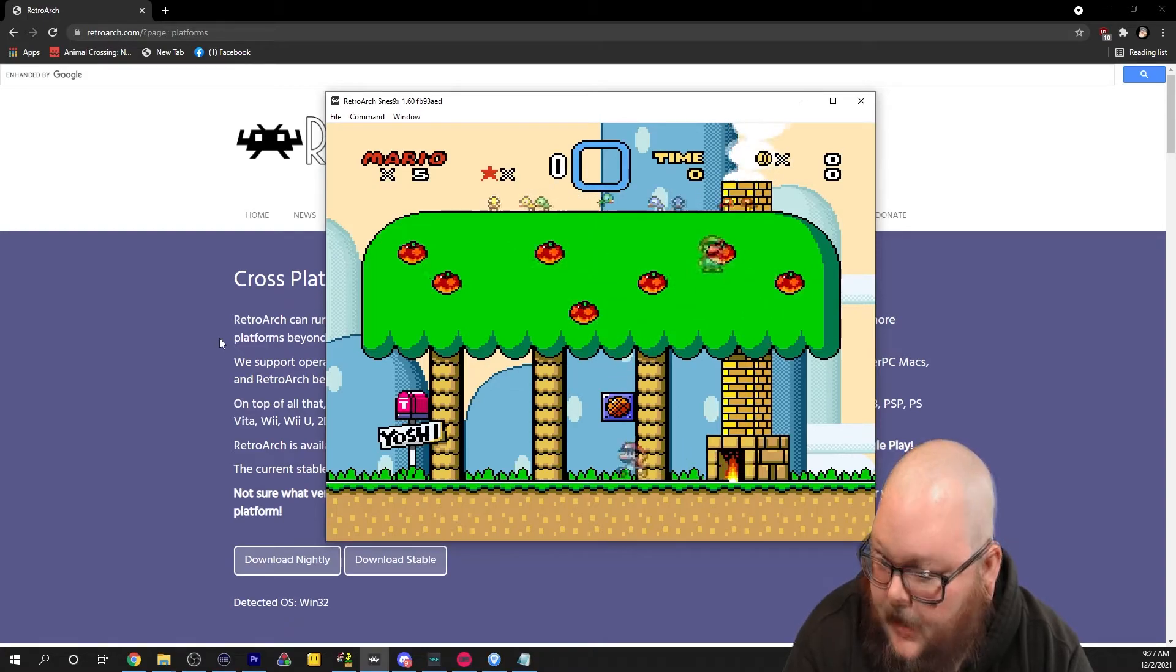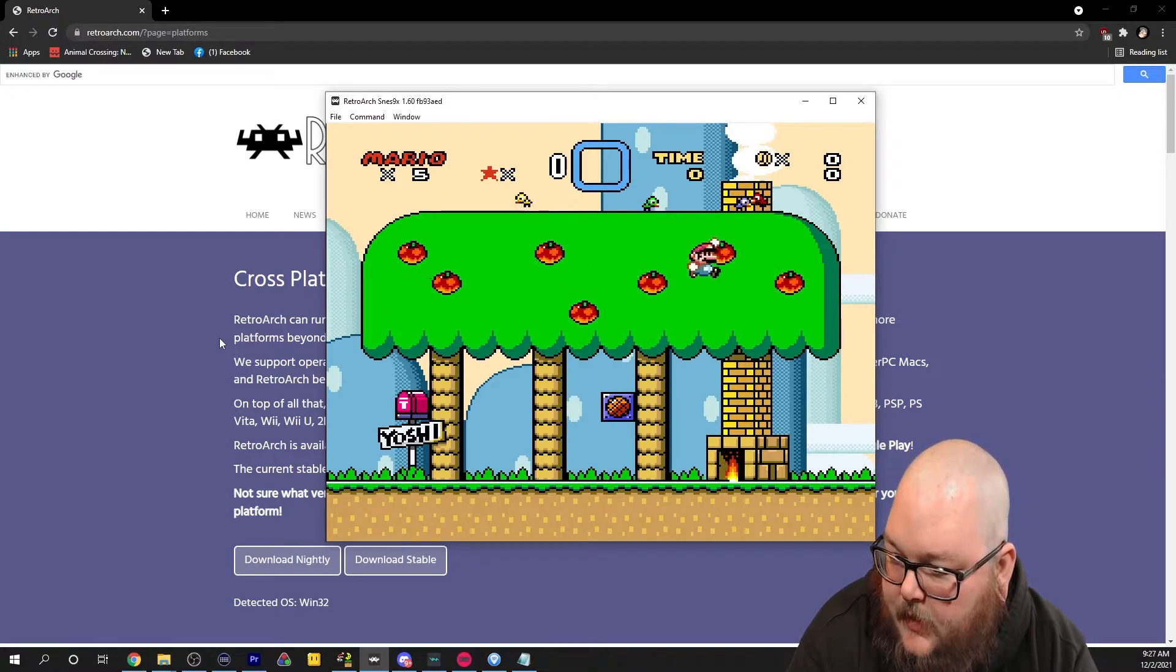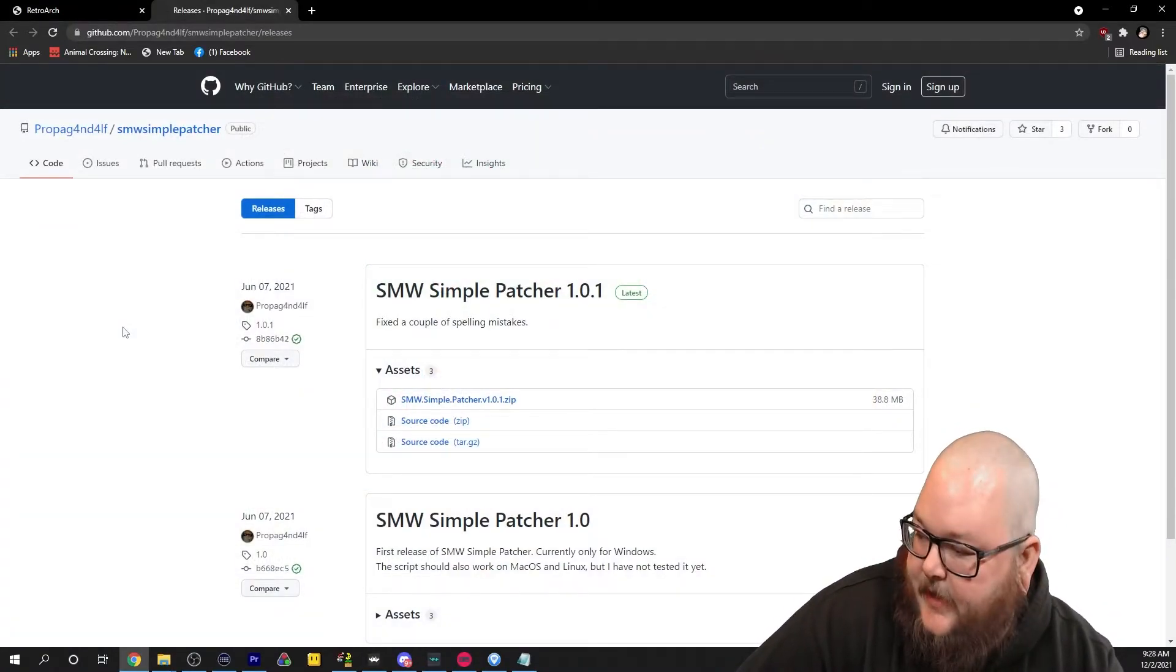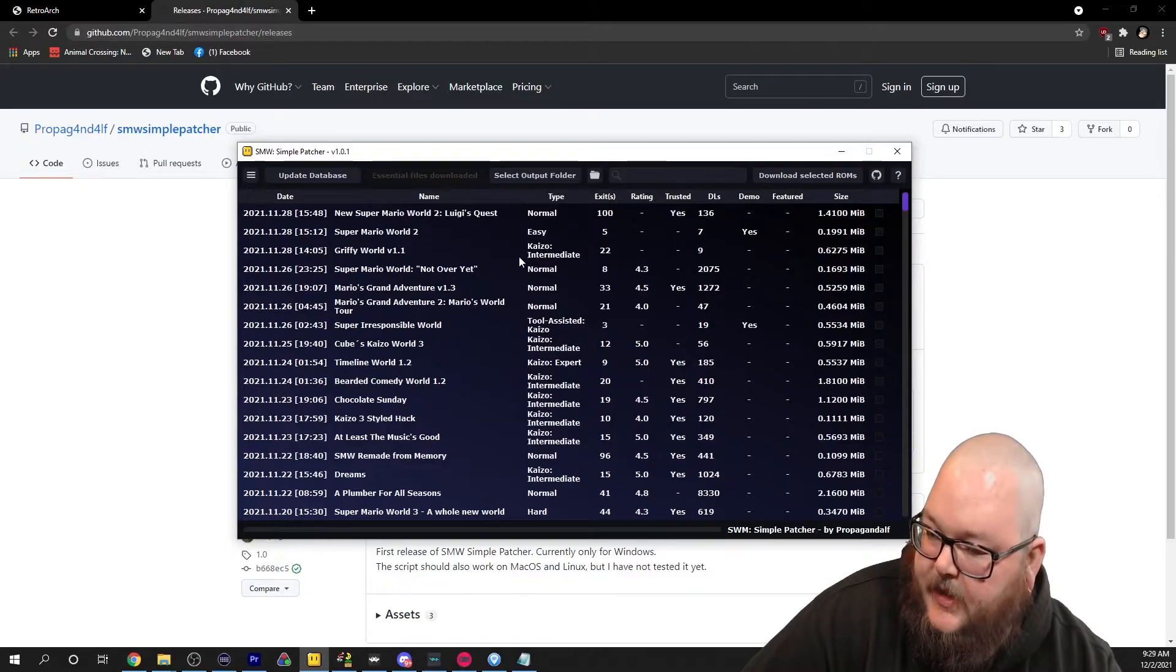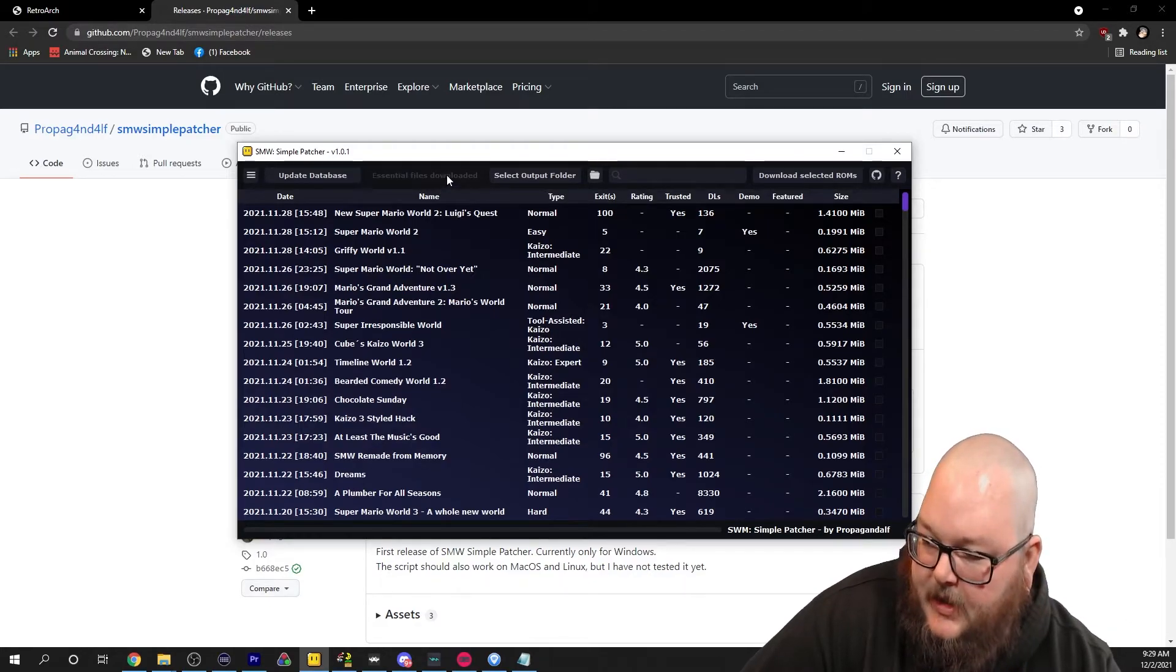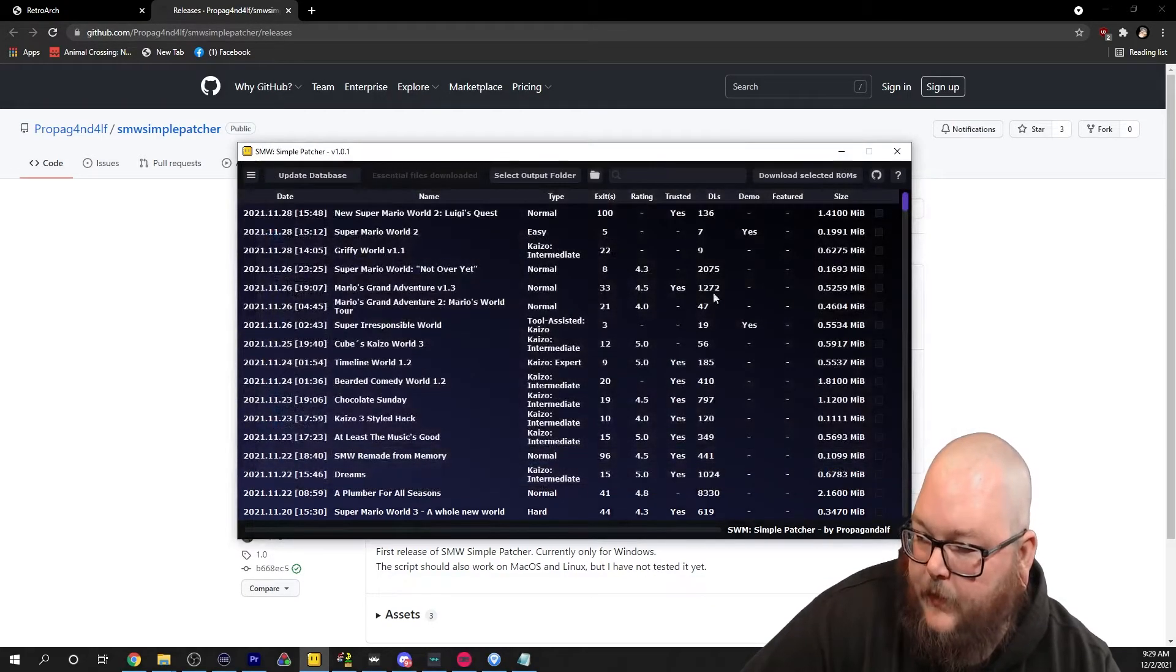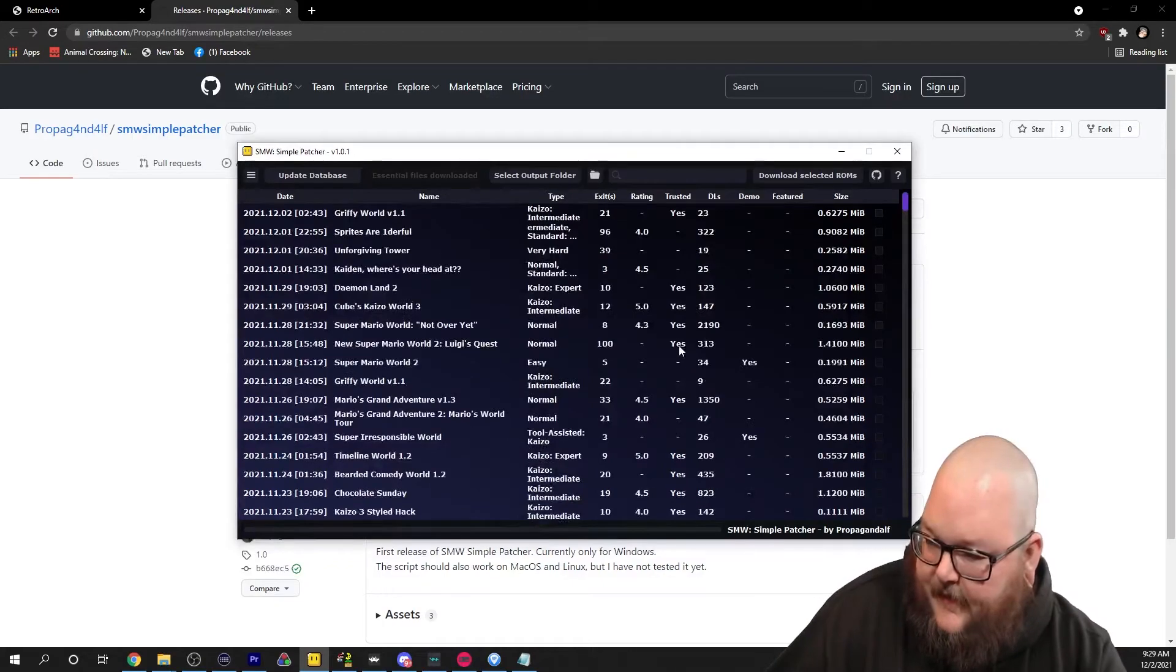I cannot teach you how to get a Super Mario World ROM. You are on your own. But I will show you how to patch hacks. The easiest way to patch hacks is to download the Super Mario World Simple Patcher. I will put a link in the description. Download it and run it. This is basically the whole catalog from Super Mario World Central. You're going to download essential files. Click that, then click select output folder. This is where you'll save your ROMs to. Make a folder for your romhacks, then update database.